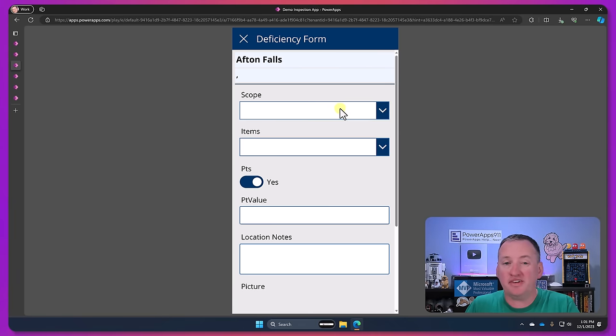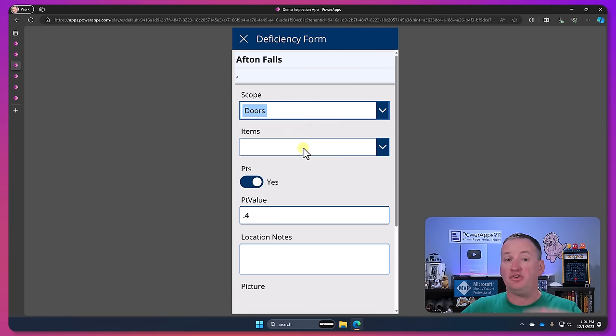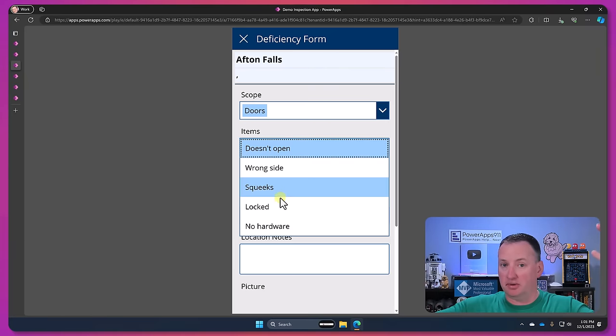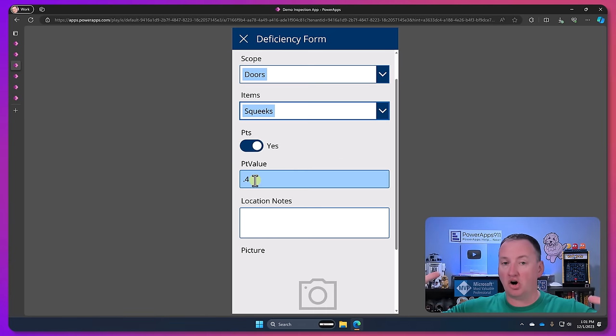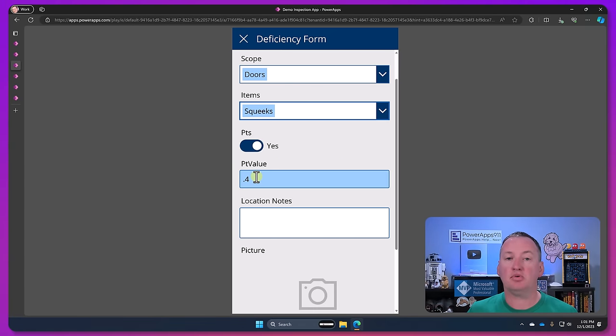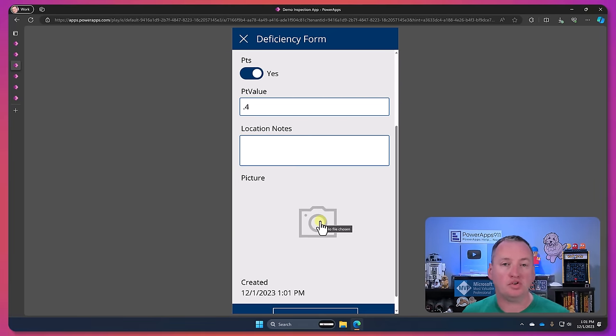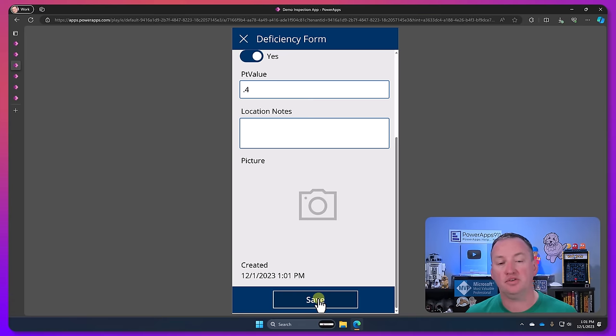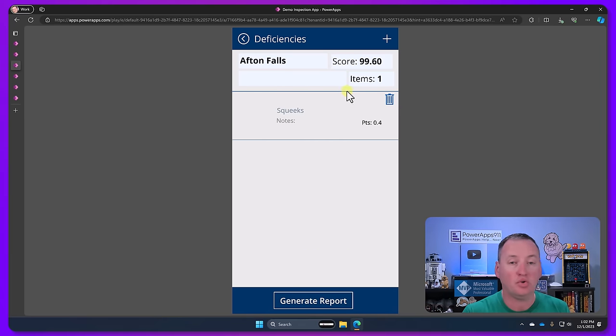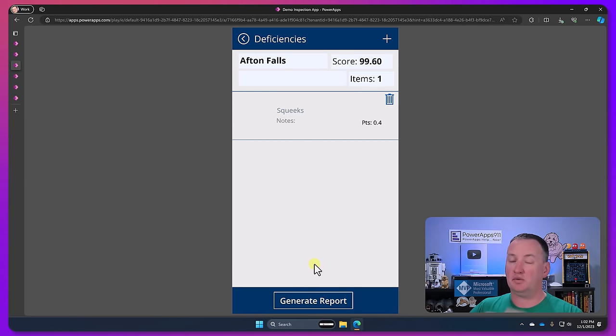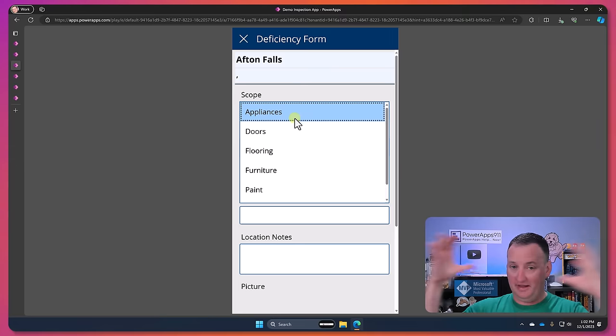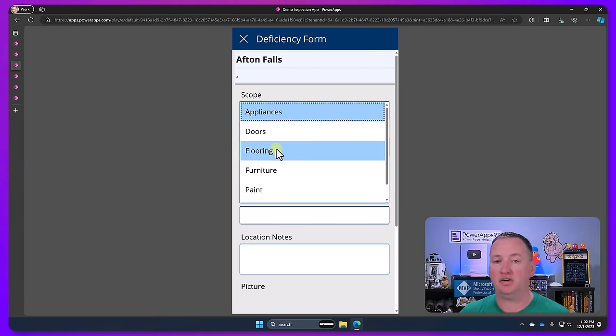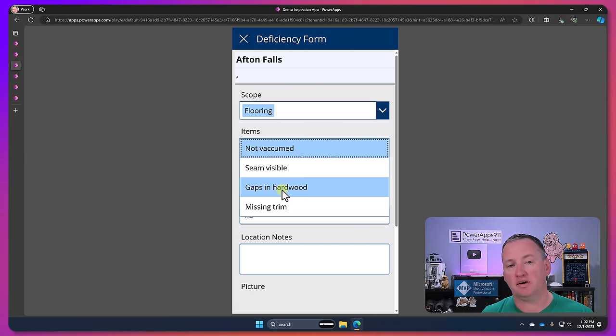We have this whole concept of no cliffs where we can introduce the custom developers in there if we want to start adding our own controls, interacting with third-party services that aren't in that 1,200 that are available. There's a lot that we can do there.